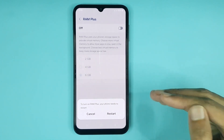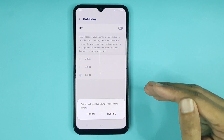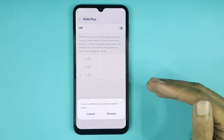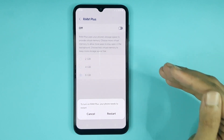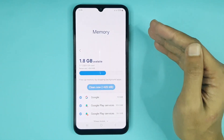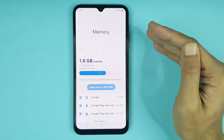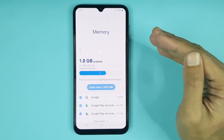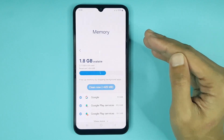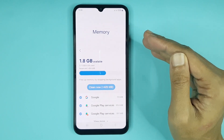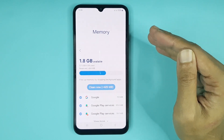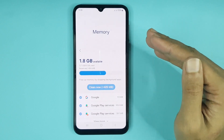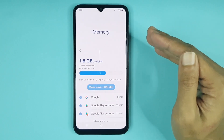You can see the phone needs to restart, and after restart, 6 GB RAM will be selected on your phone. That is how you can check RAM or memory in your Samsung Galaxy A25 phone. I hope this video was helpful — if it was, please give it a thumbs up and don't forget to subscribe.